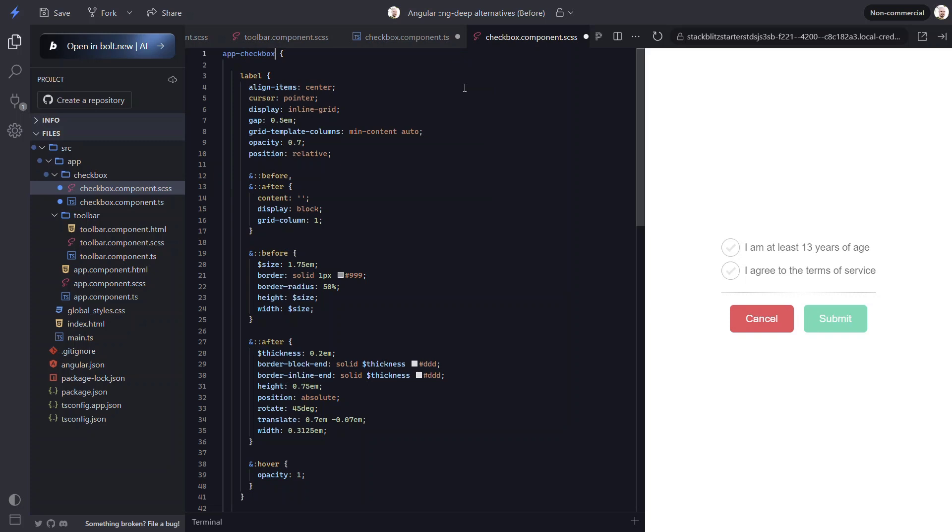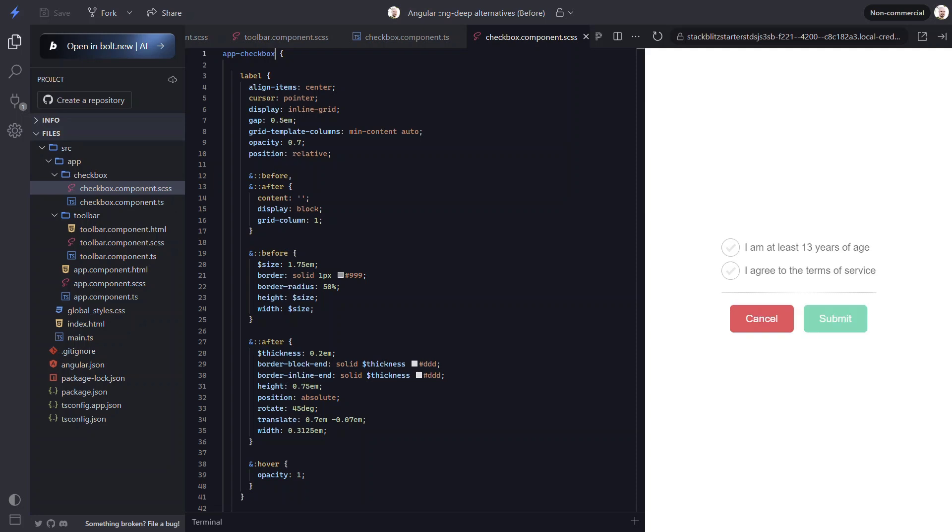That should be it. Let's save and find out. Nice, there it is. These styles look exactly the same, but now they no longer need ng-deep.